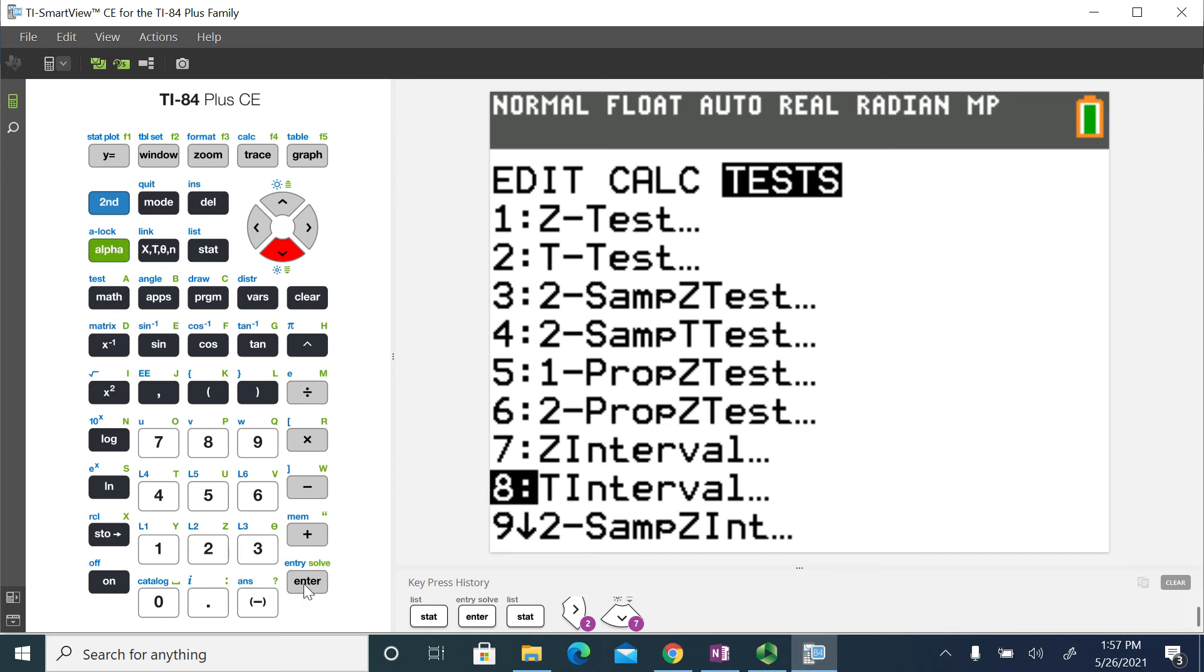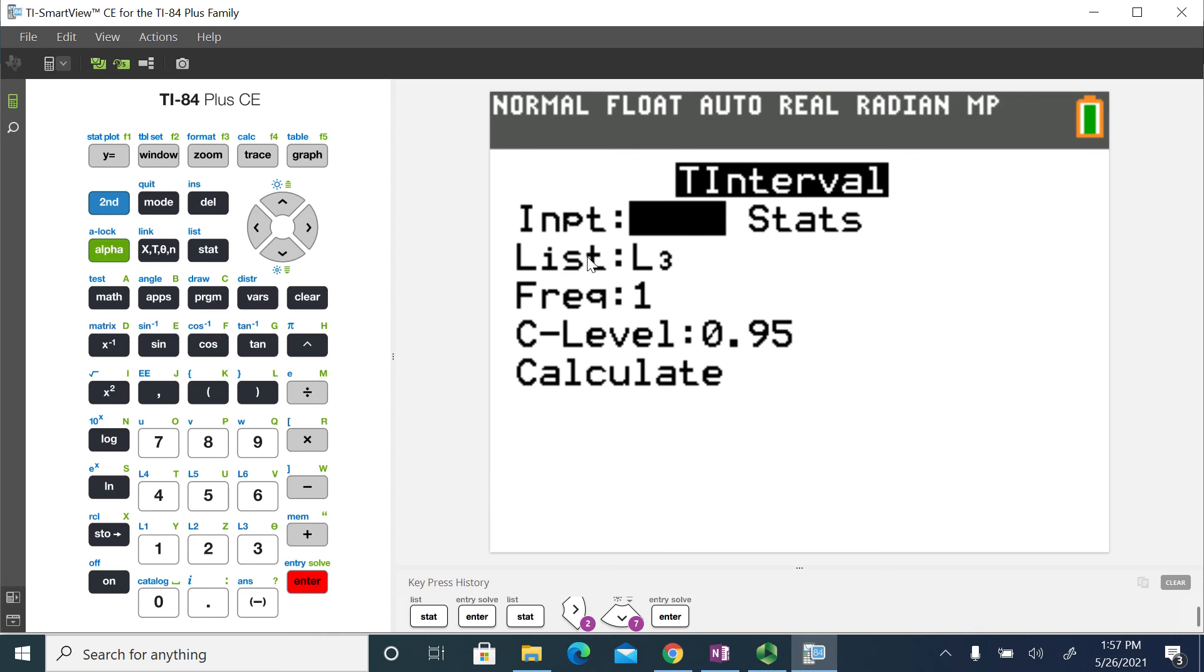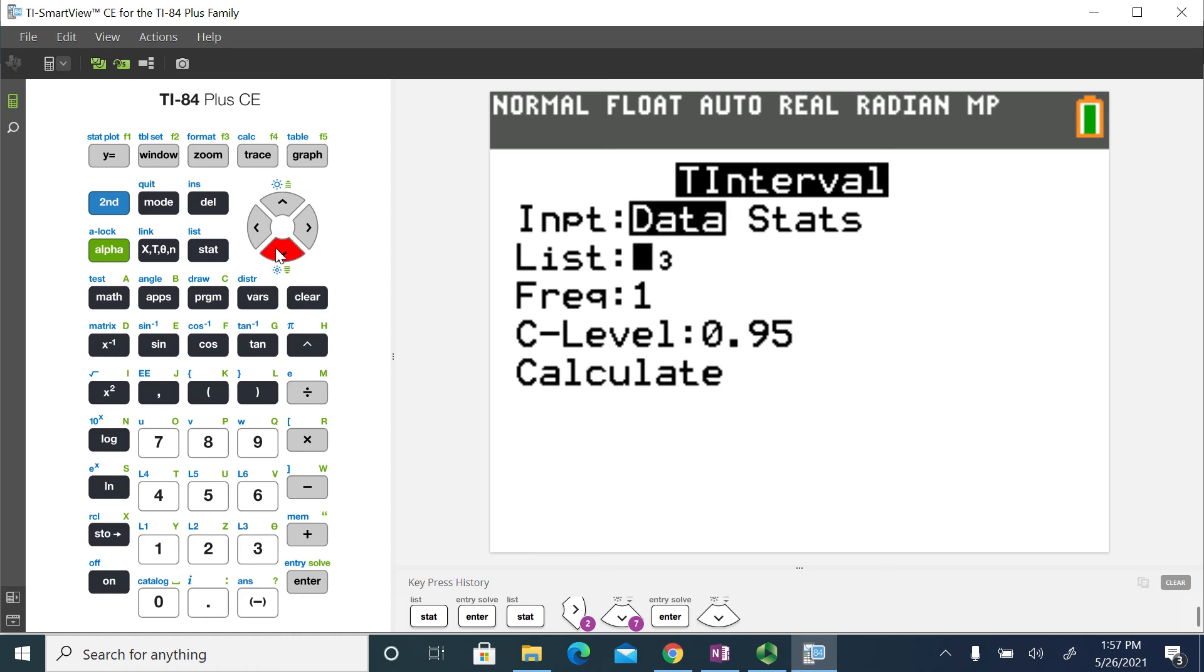So I'll go ahead and select option 8, and it's going to say, okay, your input, is it data or do you have statistical summary values? We have data that we're using, so I'm going to leave it at that.